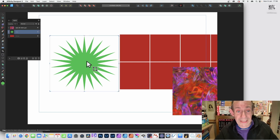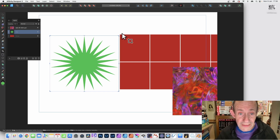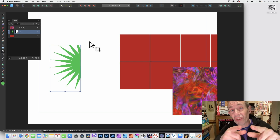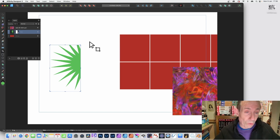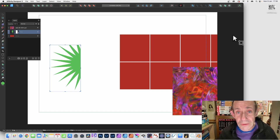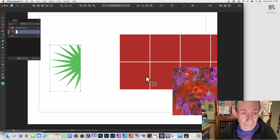Straight away you can see you've got a crop box around the edge with eight points that you can resize. You can just resize that and crop the star — the star is still live all the way through. You can also do the exact same with a group as well as an image.